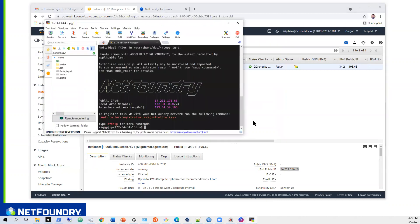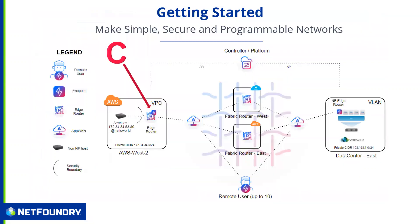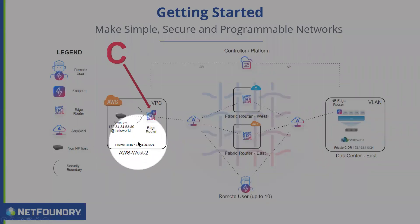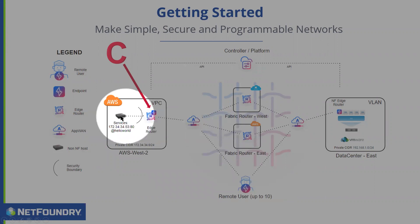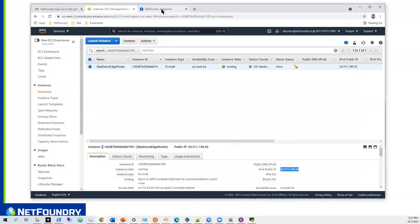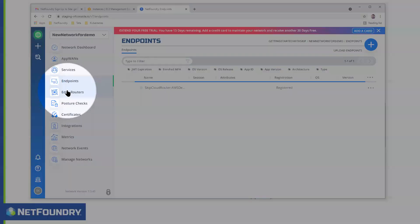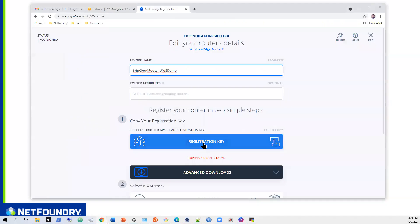There we go. The public IP with SSH2, and the private IP is 172.34.34 — so it is in fact on the same network as the web server. It's a class C network, so he's on the same network as .53. If I can get to that router, then that router can reach out and get that service from that host. We'll come back to edge routers, go back to Skip Cloud Router, and copy the registration key.